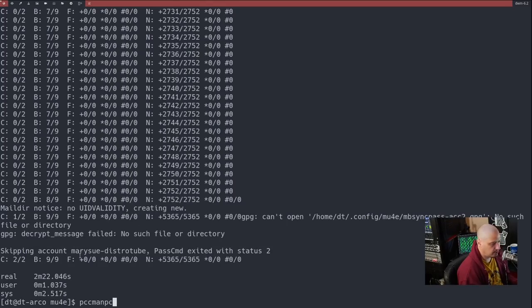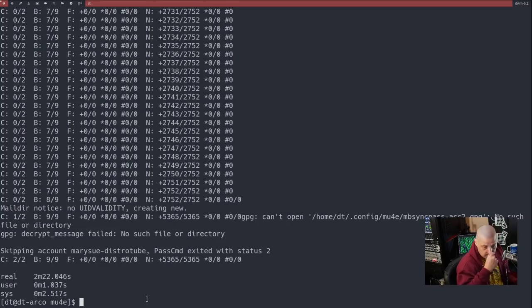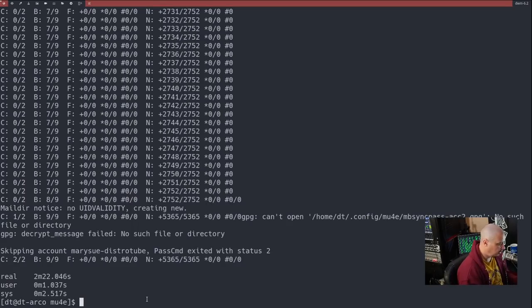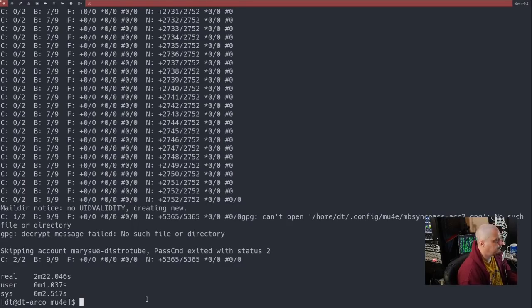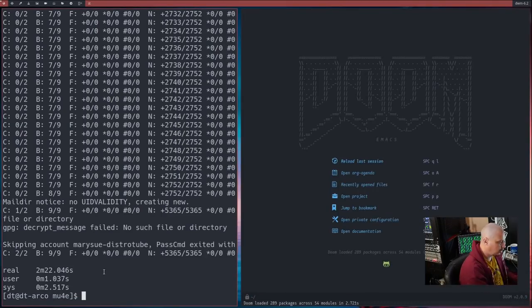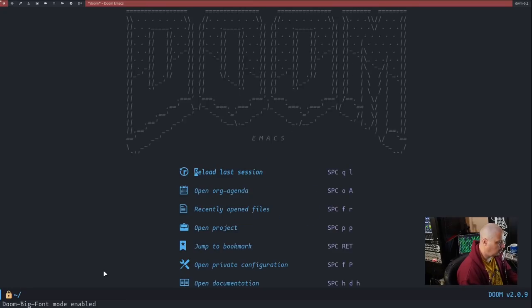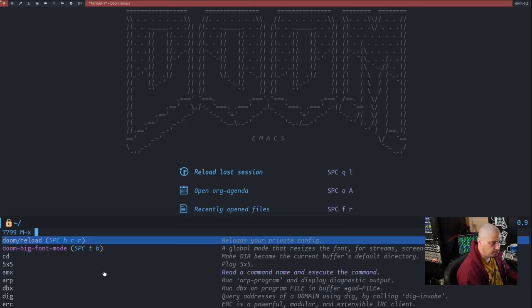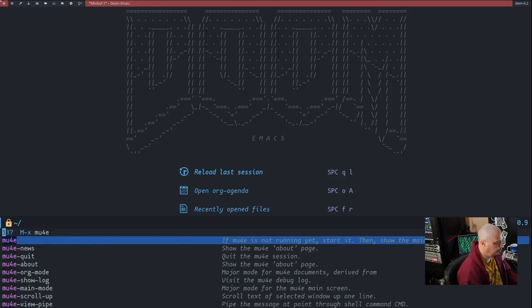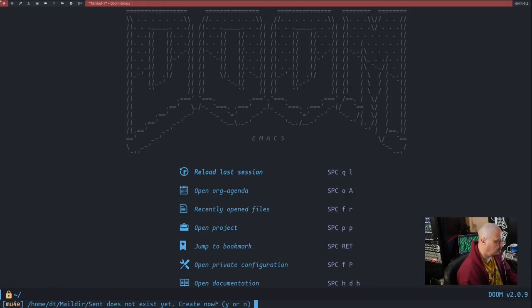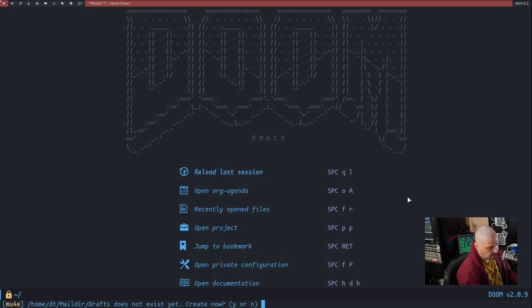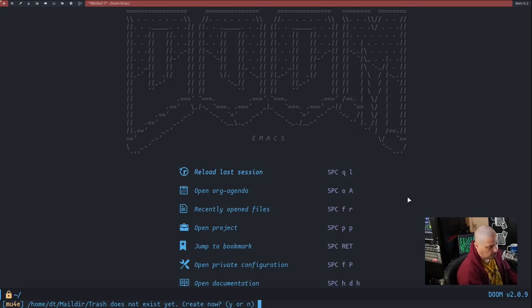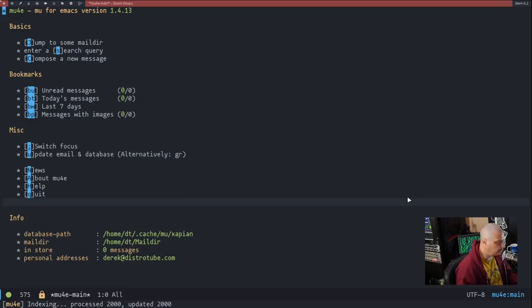We did get an error from the fictional Mary Sue account, but that's fine. It actually downloaded derek@distrotube.com's email. So if I open up Doom Emacs, I don't think I'm going to need the terminal again. So let me close the terminal and let me toggle on big font mode so we can read. And if I do Meta X and type mu4e to launch the MU4E email client, it's going to say something about certain folders don't exist on the system.